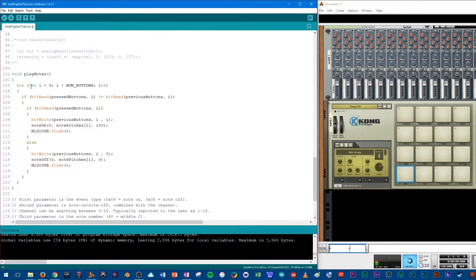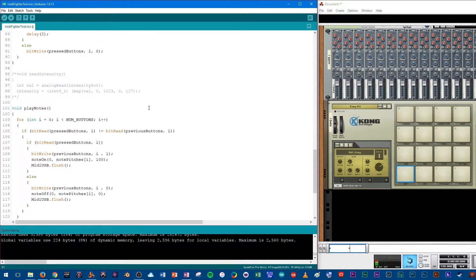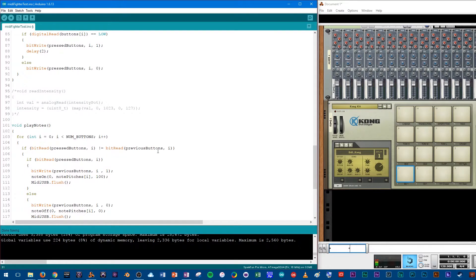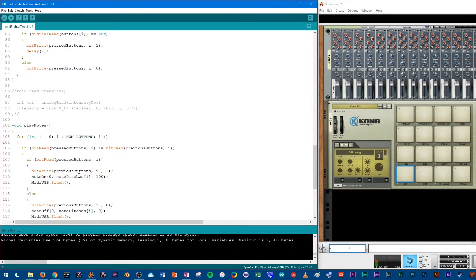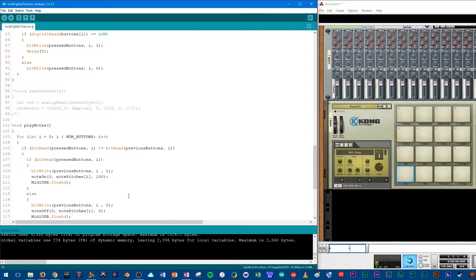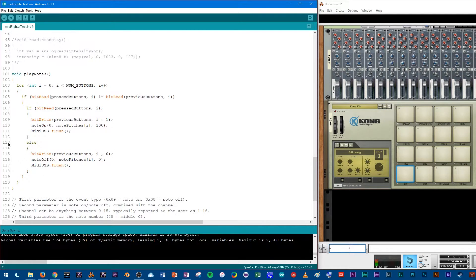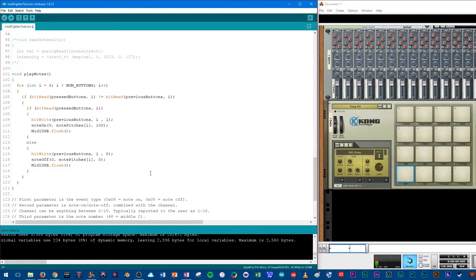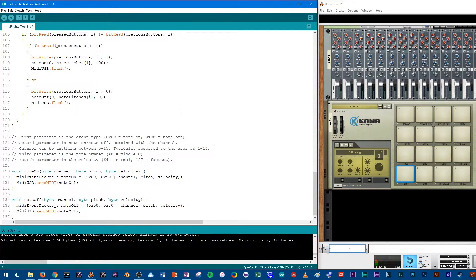So then we have play notes. Again, i equals zero, i less than 16, i plus plus, so an array of 16. If we are reading the press buttons, which is back up here, of 16, is not the same as the previous button, then again, we're going to look at the button, bit right, previous button, and this is how the note pitches get in. Note on, zero. Note pitches, i, again, 16, 100. And then we MIDI flush. So this is how the note is being sent. And then again, we're looking to see which note should be pressed. And MIDI flush is kind of a weird bit of code that basically clears out everything you just did. Otherwise, you can get a lot of crashing in MIDI, where like everything's crashed together. It just sounds horrendous. So that's what that command's for.